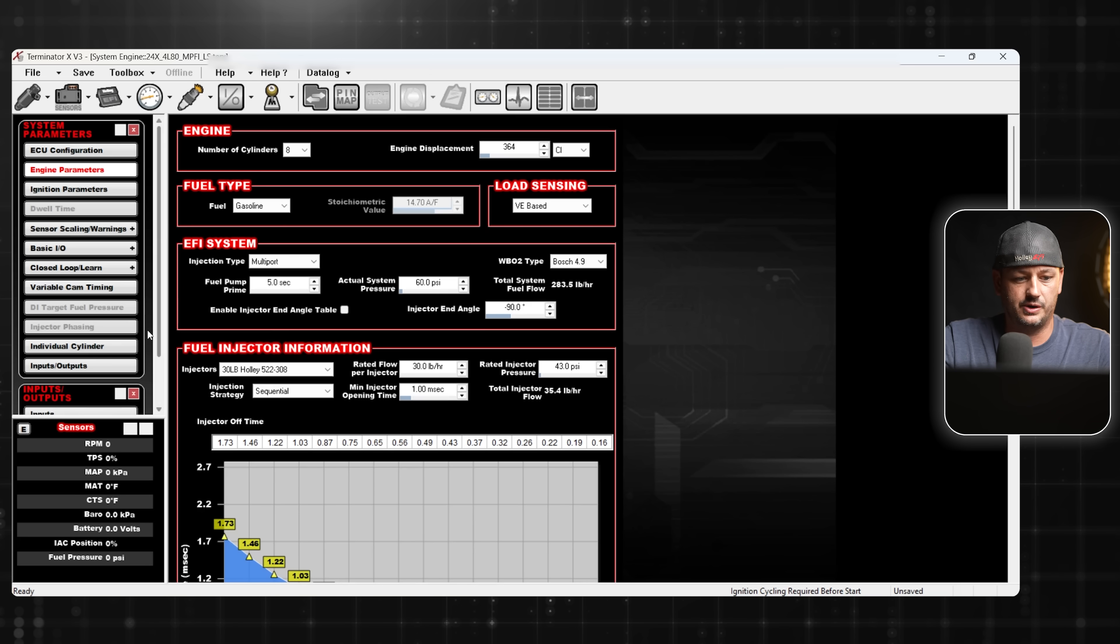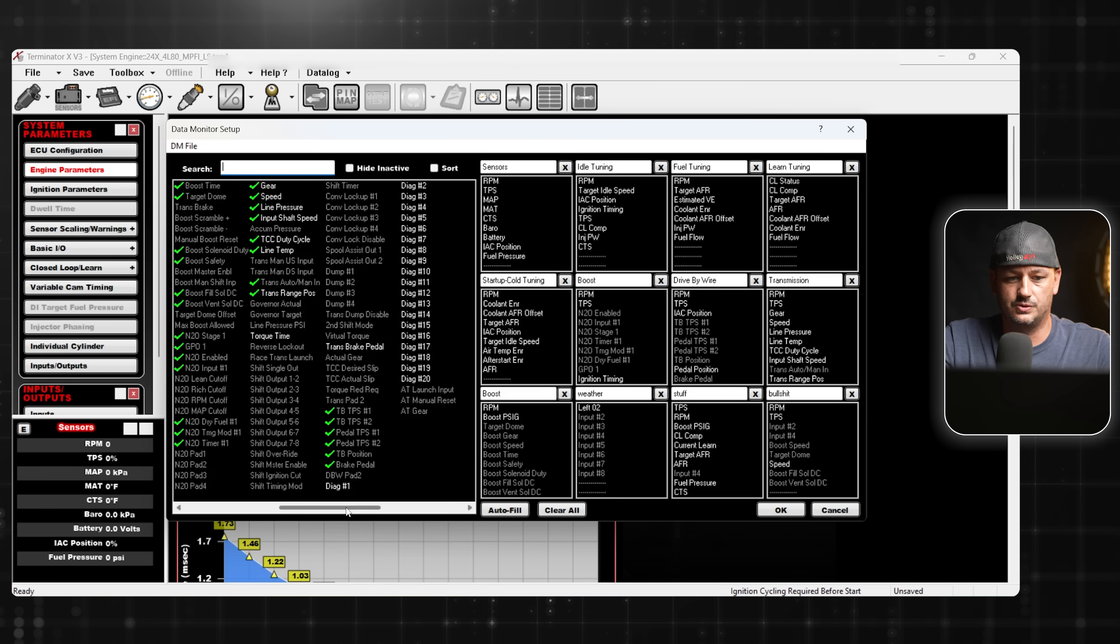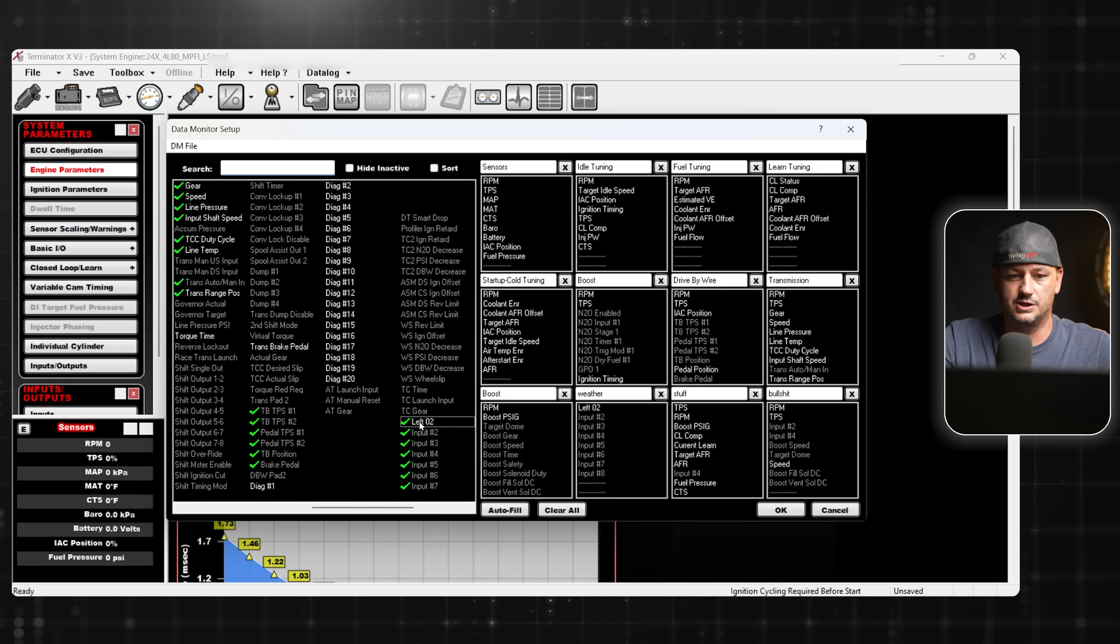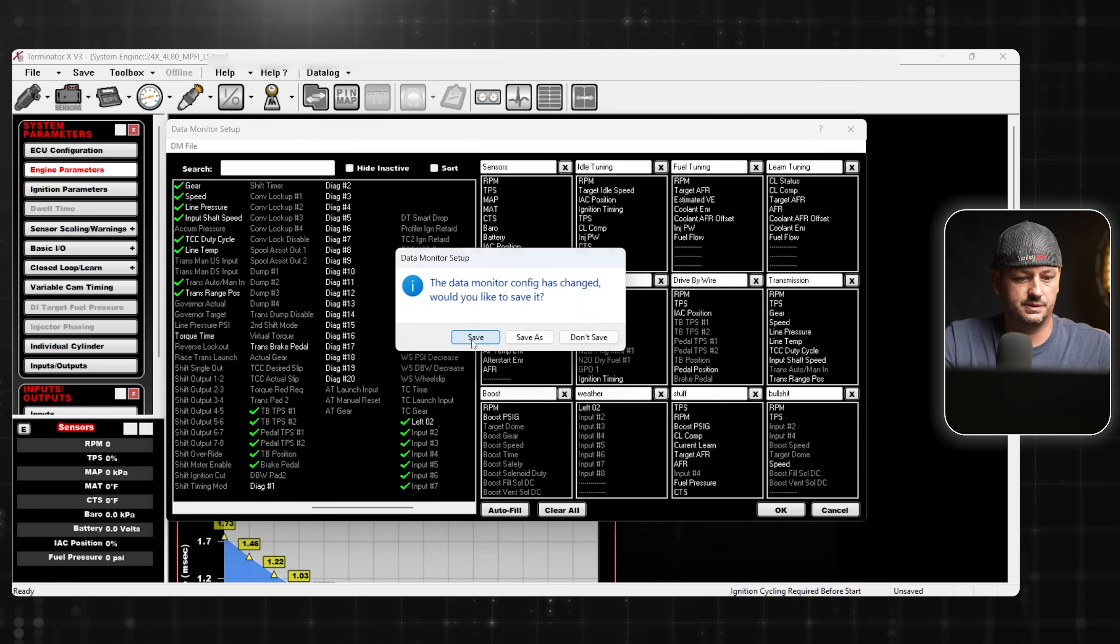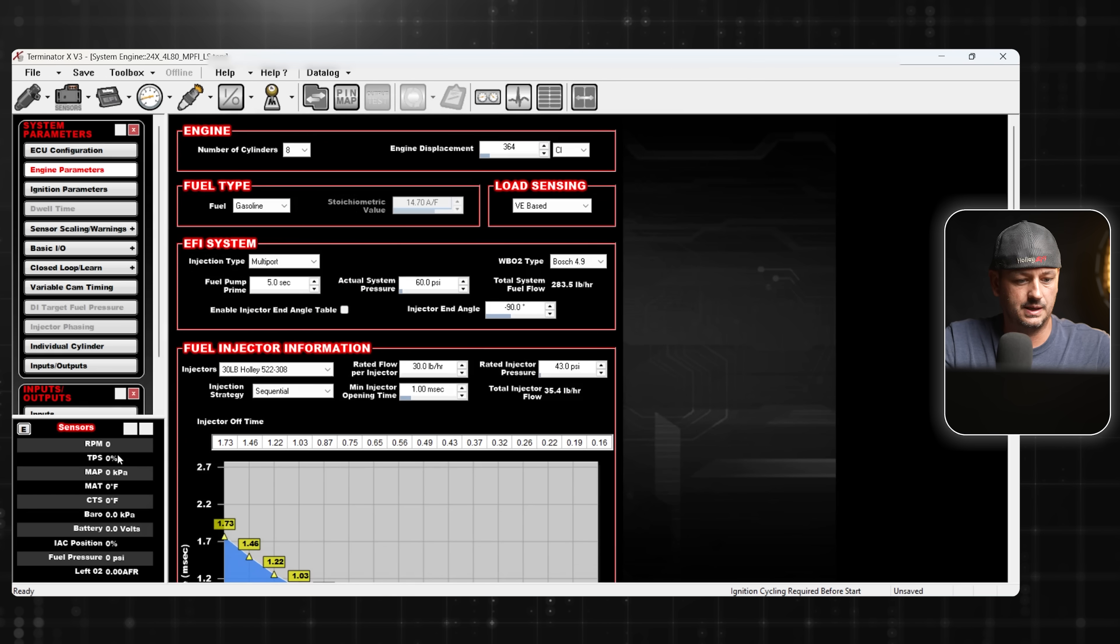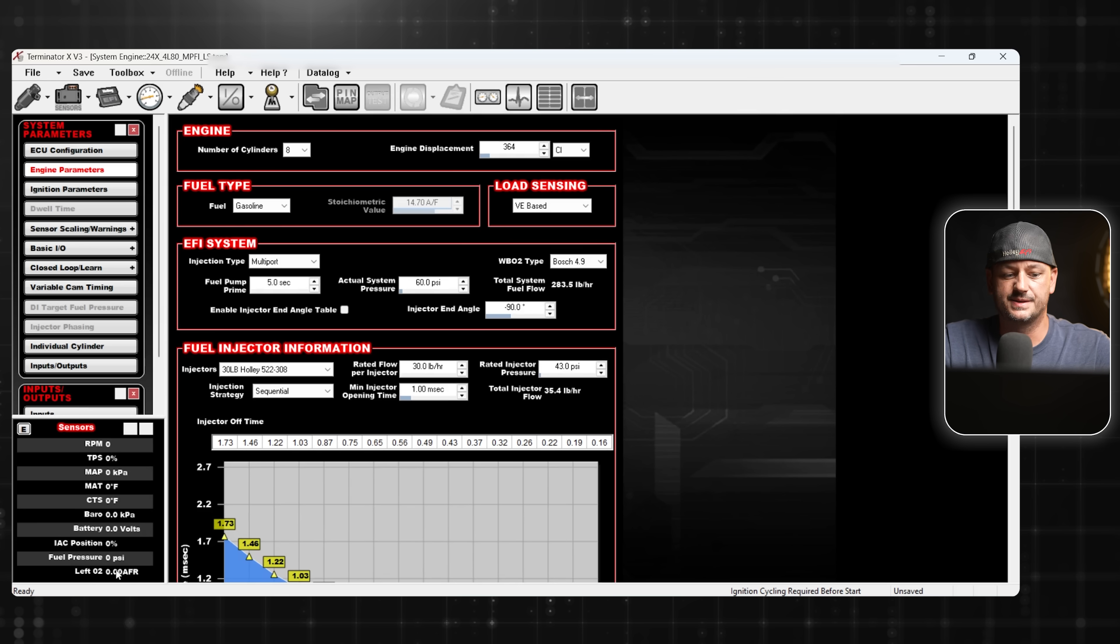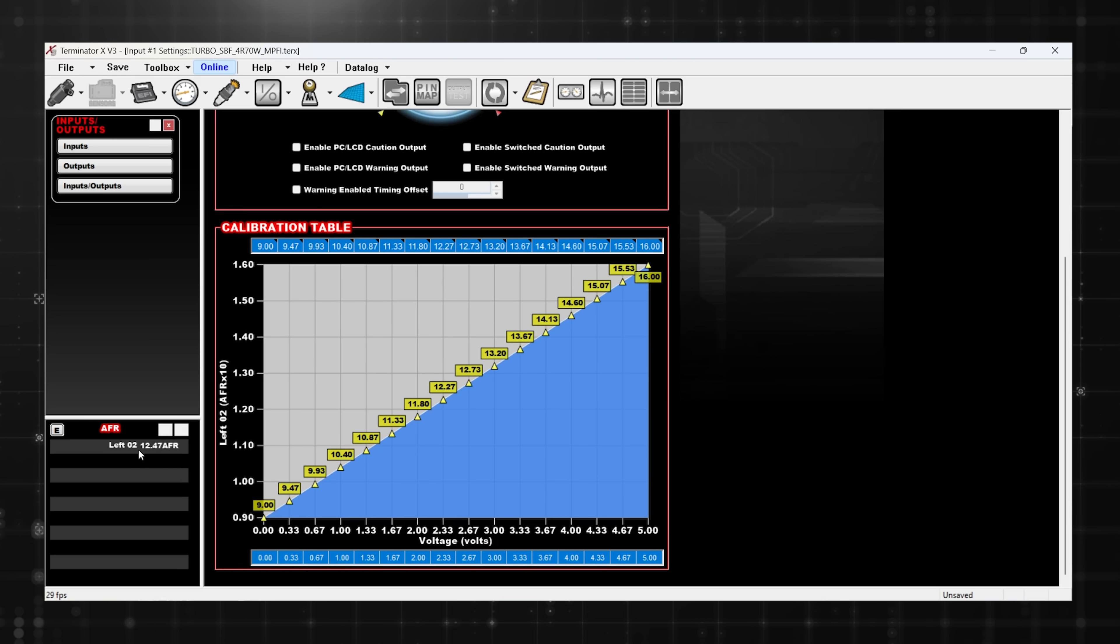If we go back to the Terminator X software, if we click on this E, we can edit our views. If we scroll over to the right, you'll see that we have this Left O2. So then you can just drag this into whichever display that you want to view it on. We'll just click on sensors. And now we go to sensors and we're able to view our wideband O2. The same thing will apply to a data log. Now that we've input everything, set everything up, pin mapped it, I've wired it to the ECU. And as we swing the voltage, you can see that the air fuel ratio is changing.